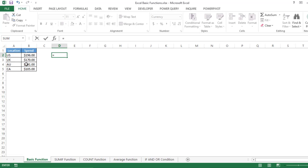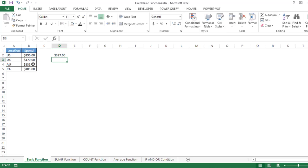So, suppose if I want to do the sum of US and Australia, I simply press the equal-to sign, select the value for US, then add the value for Australia, and press Enter. Now we are getting the sum of these two locations.